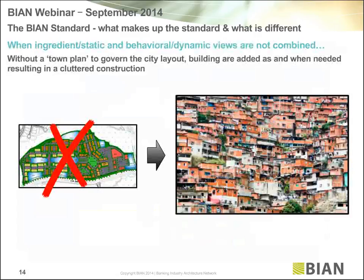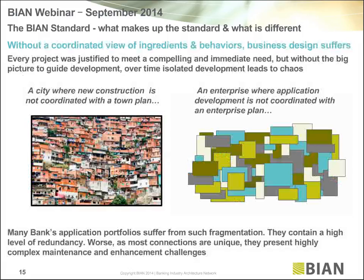We're very good at building and understanding processes, but what we don't have is the building blocks to create an equivalent business model. What the BIAN model does is define those discrete capabilities that you assemble into that town plan — an alternate view that supports the process view. On page 14, you see what happens if we build a town without a town plan: we end up with a shantytown, building things as and when we want without any gardening plan.